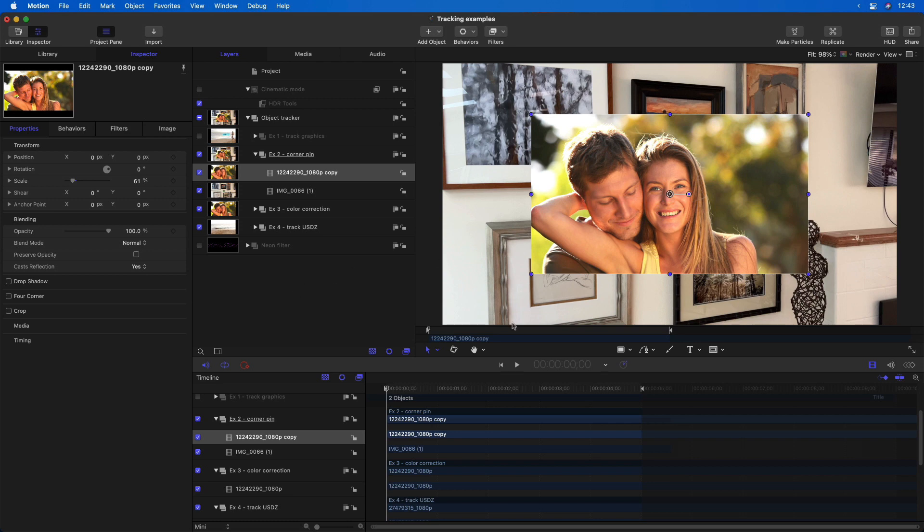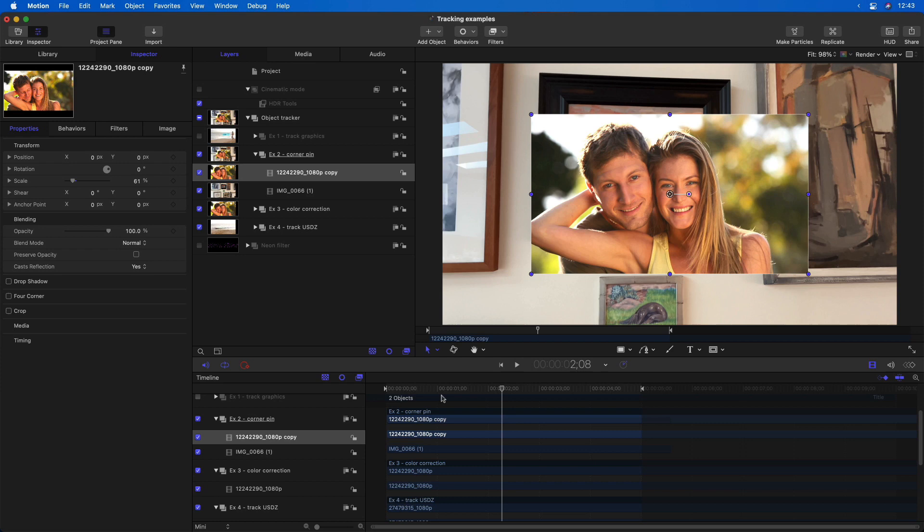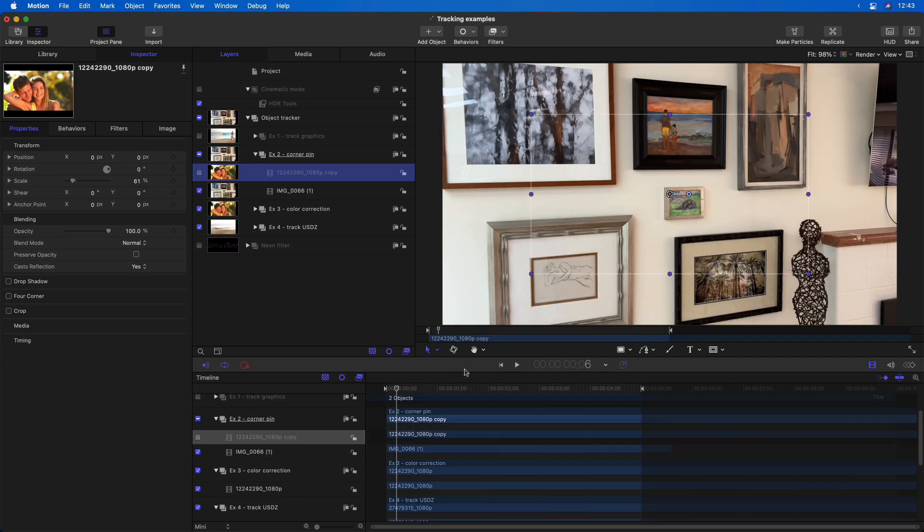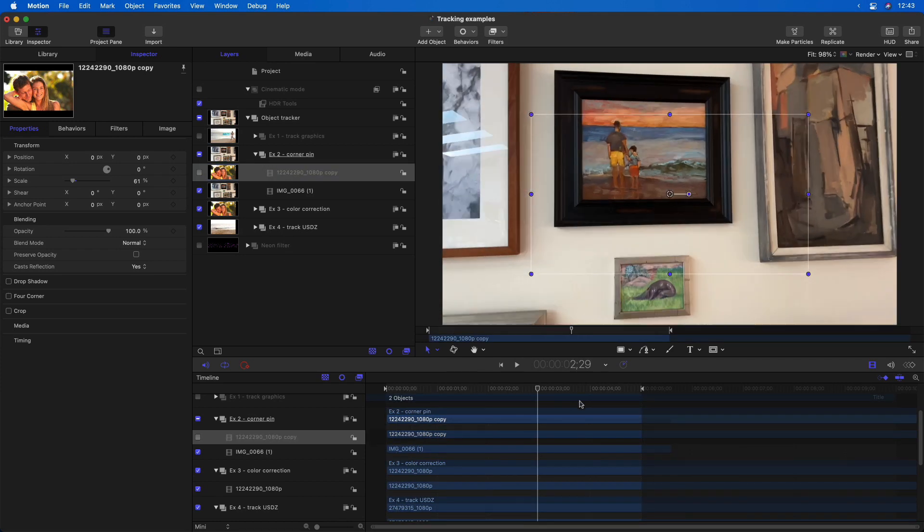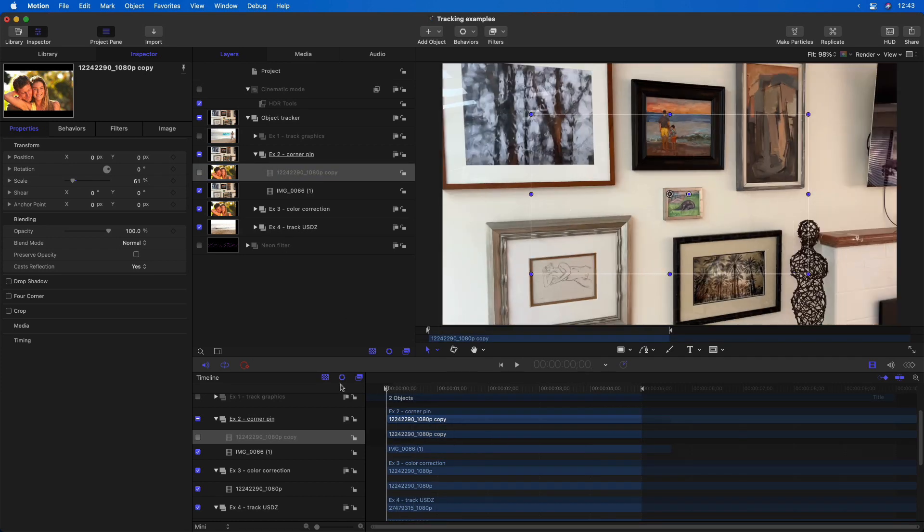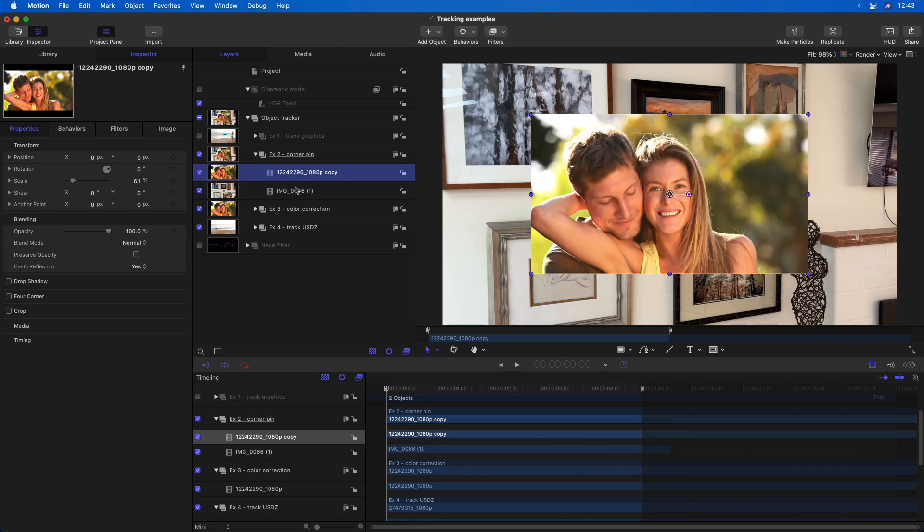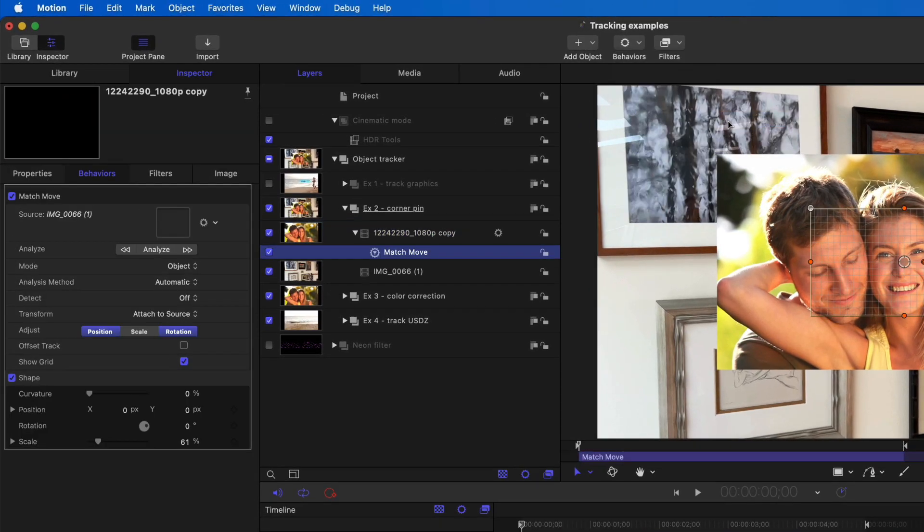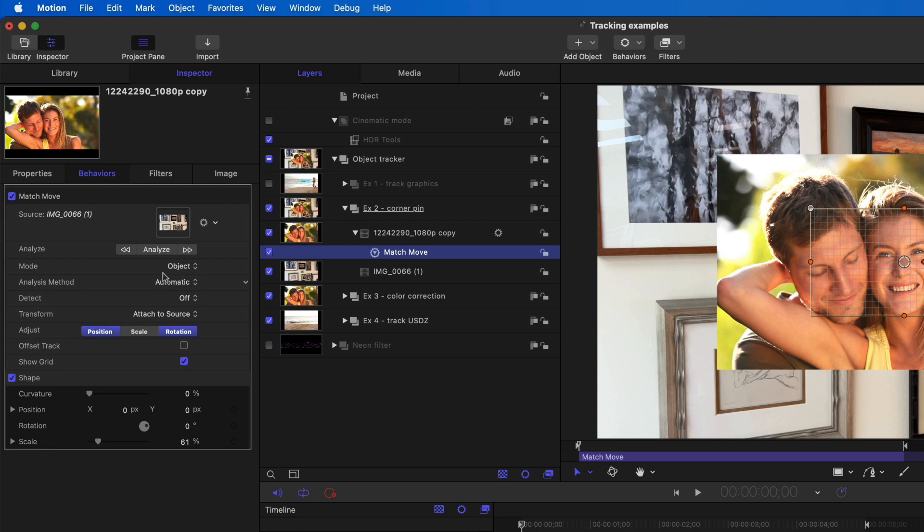For instance, here I'd like to track this video clip of this couple into this frame underneath. And while it's possible to get there with the object tracker, this is really a better situation for a corner pin. So once again, if I choose behaviors, motion tracking, match move, in the behavior inspector,